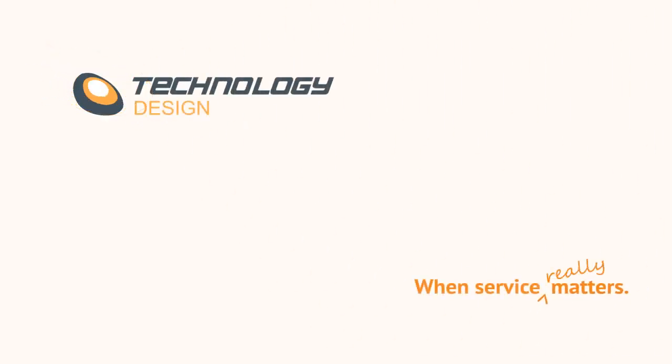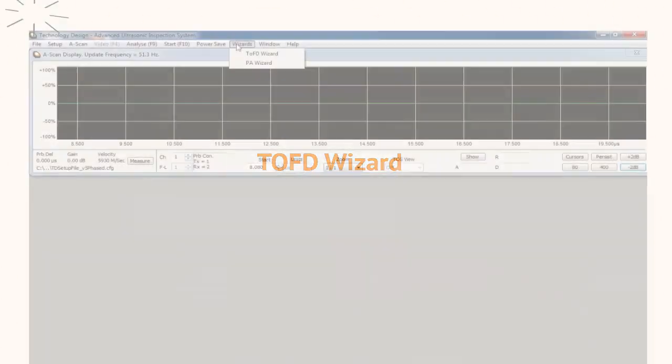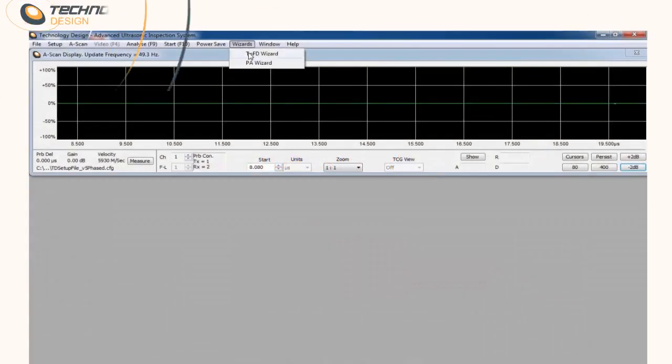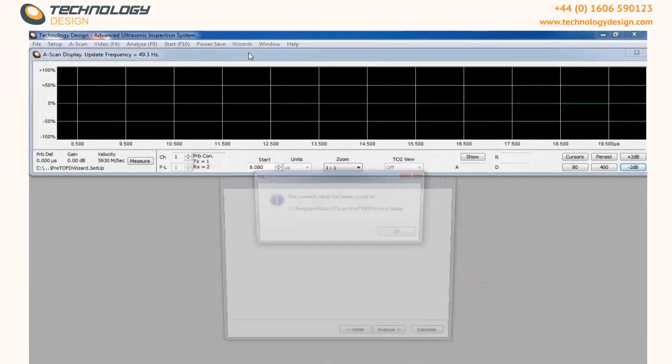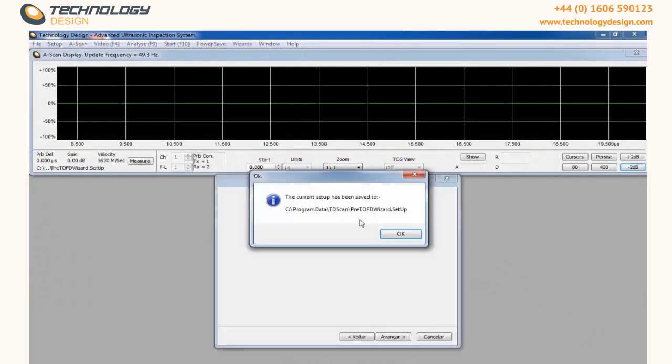Welcome to Technology Design. We will now see how to use the TOFD Wizard. On the top menu, select Wizard and then TOFD Wizard.